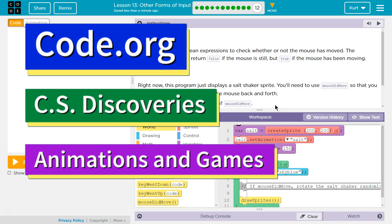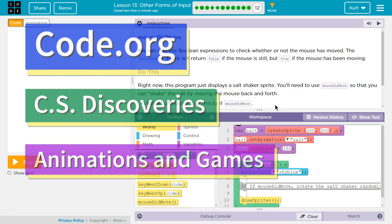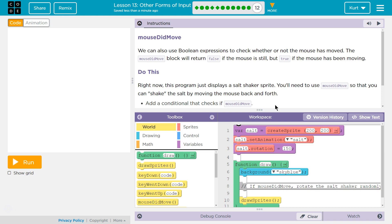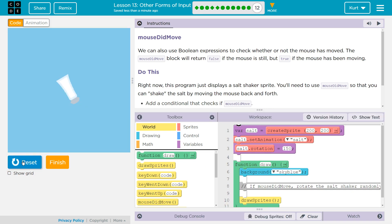This is code.org. I'm currently working on their CS Discovery course. I'm on unit 3. Let's see what we're doing. We have code. I just have to always hit run. I want to see what it does.